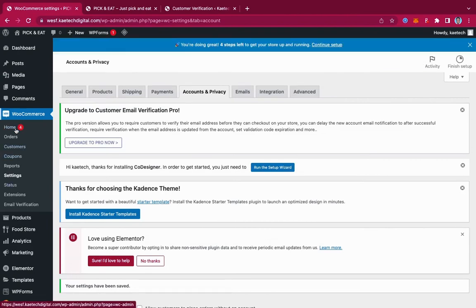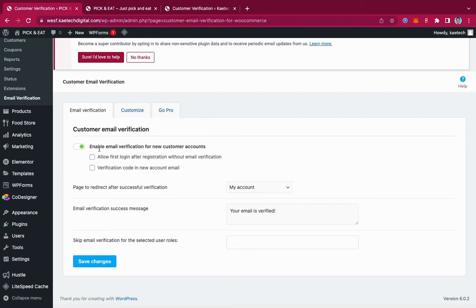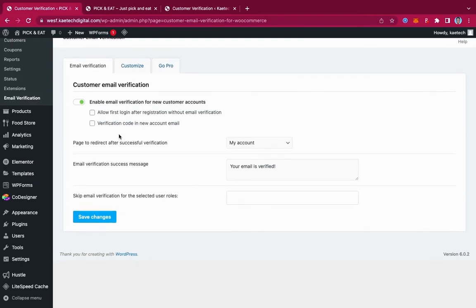Now go under WooCommerce and scroll down to Email Verification. With email verification, the settings have already been enabled. Enable verification for new customers — yes, so all new customers have to verify their account. Allow first login after registration without email verification — no. Verification code in new account email — let's tick that one and see what happens.